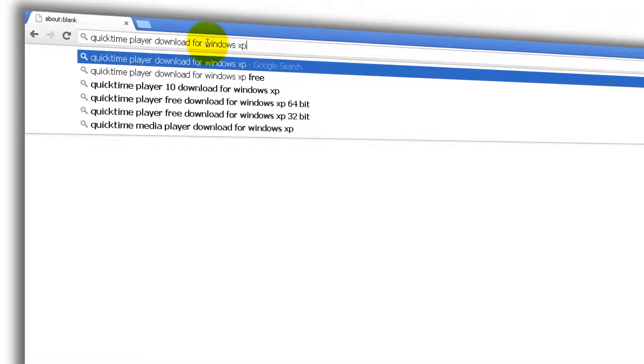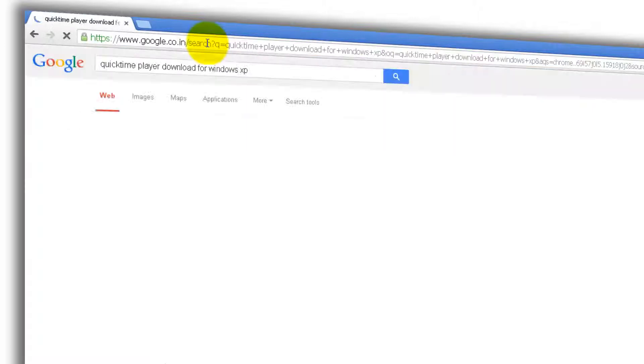Open your favorite browser and type QuickTime Player Download for Windows XP. Based on your operating system, you can choose one for you. Click enter. Open the very first link.